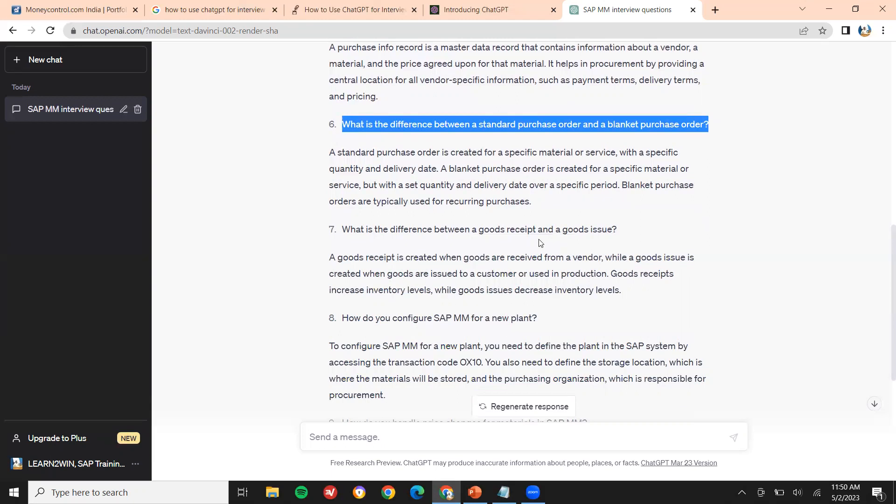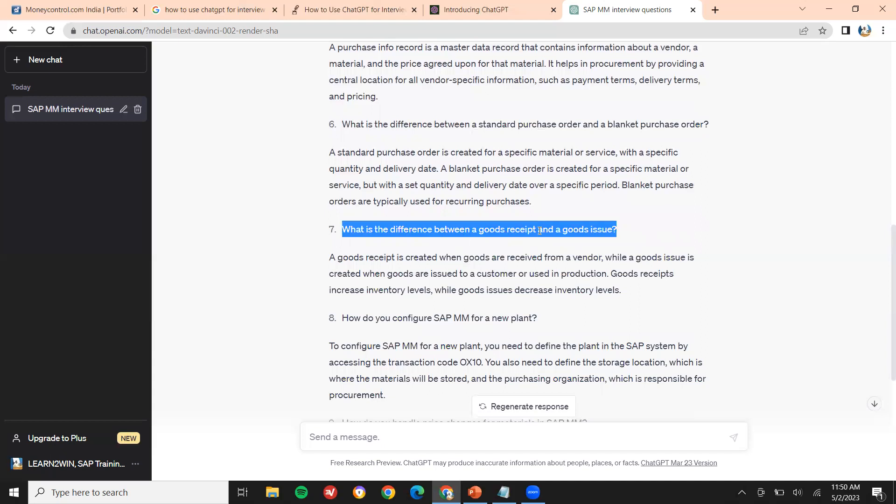What is the difference between goods received and goods issued? Goods received is the inward movement of material. Goods issued is the outward movement of material. When the vendor sends us material, that is goods received; when material is issued out, that is goods issued.